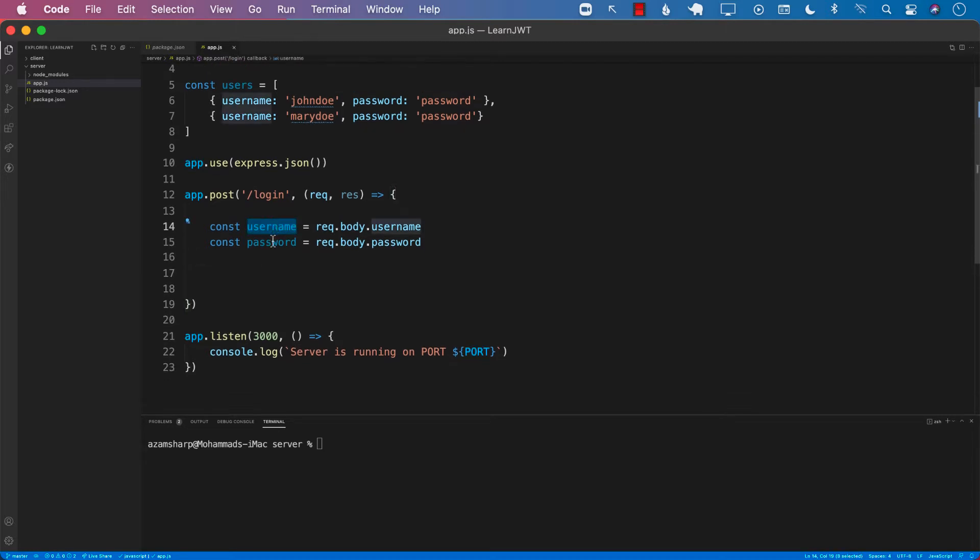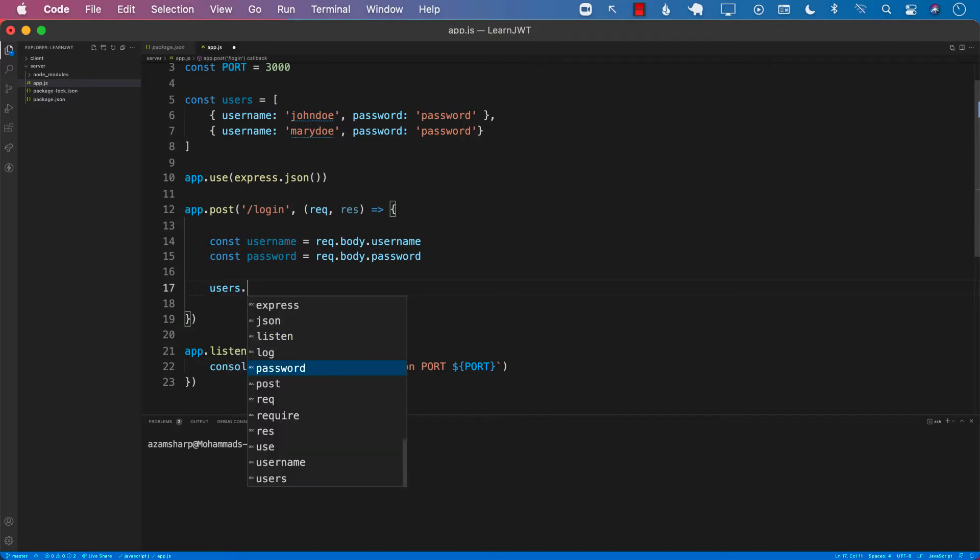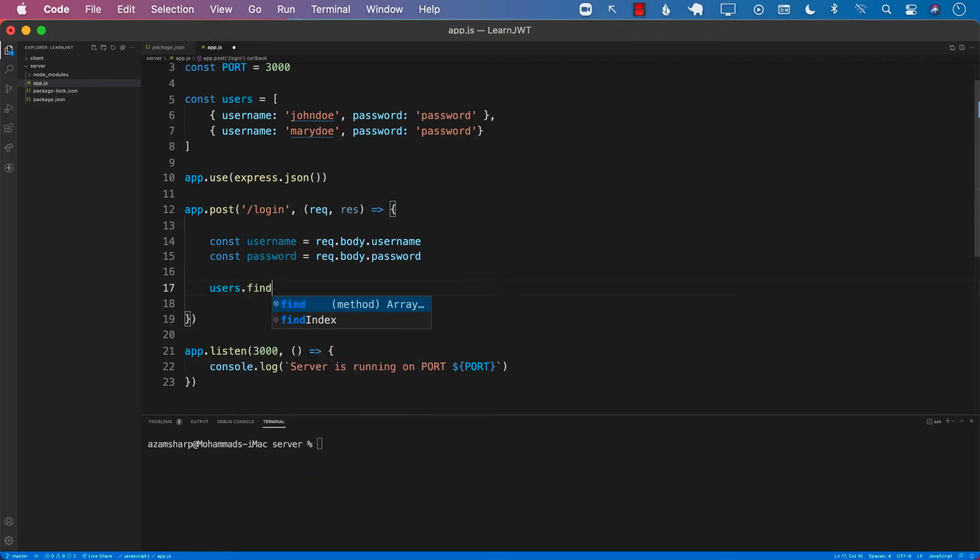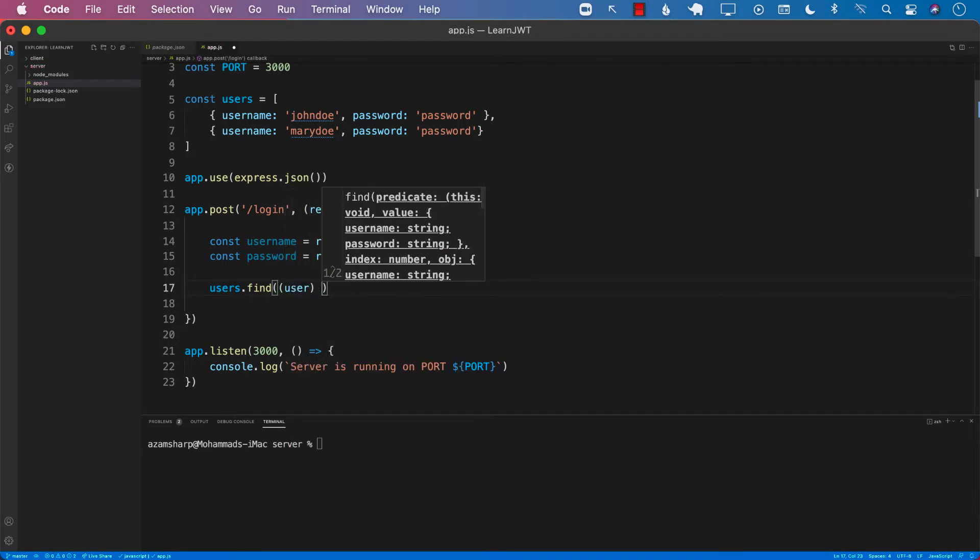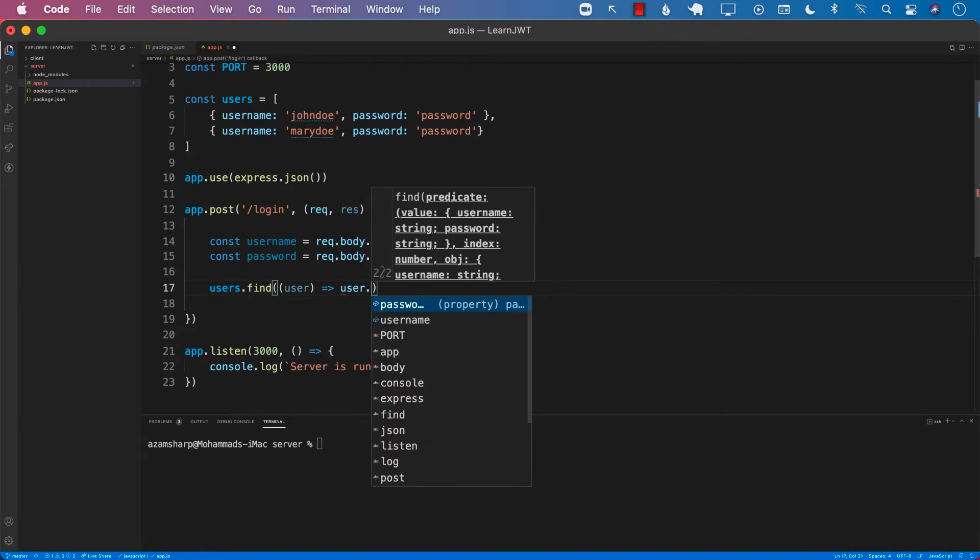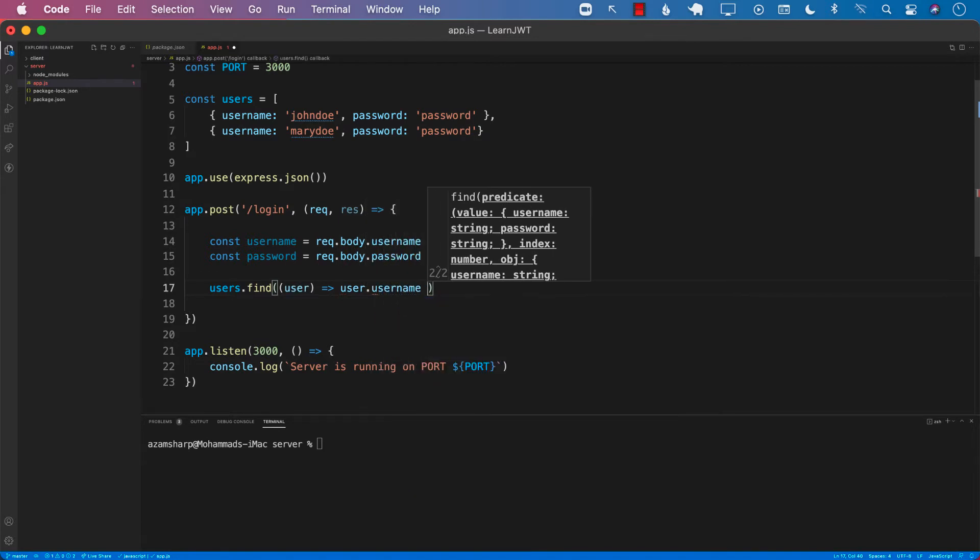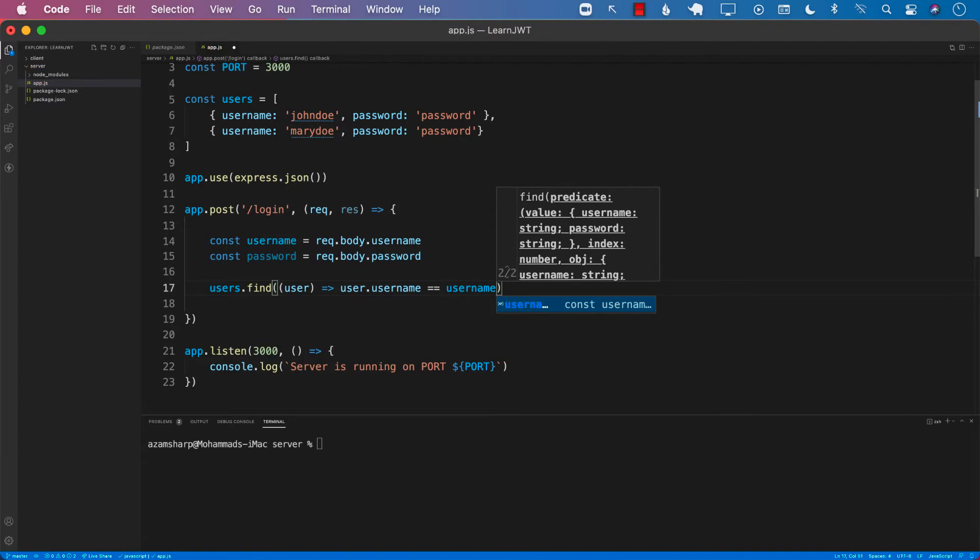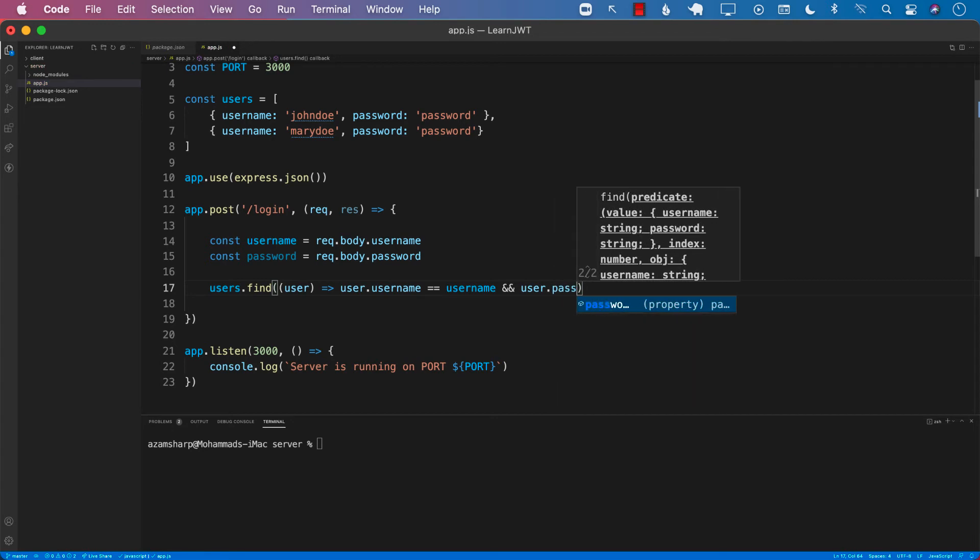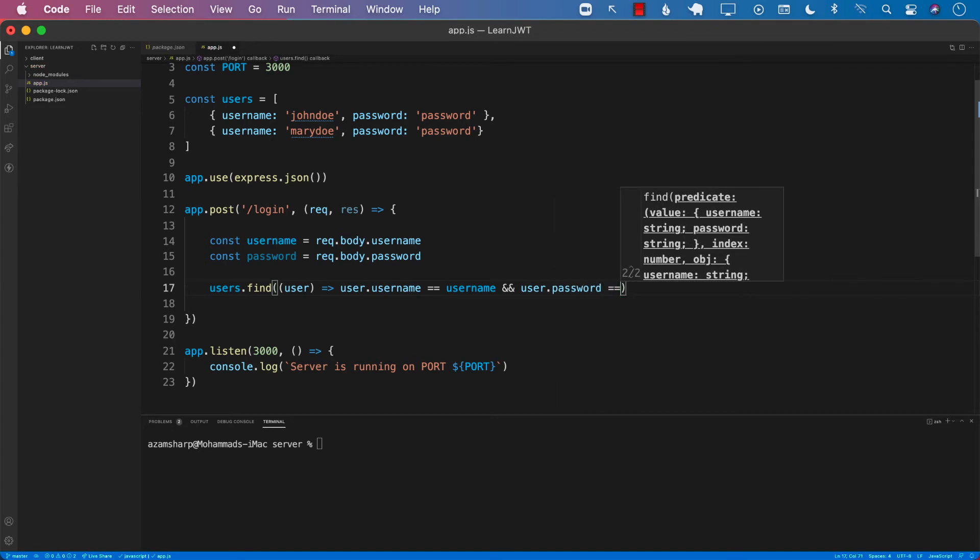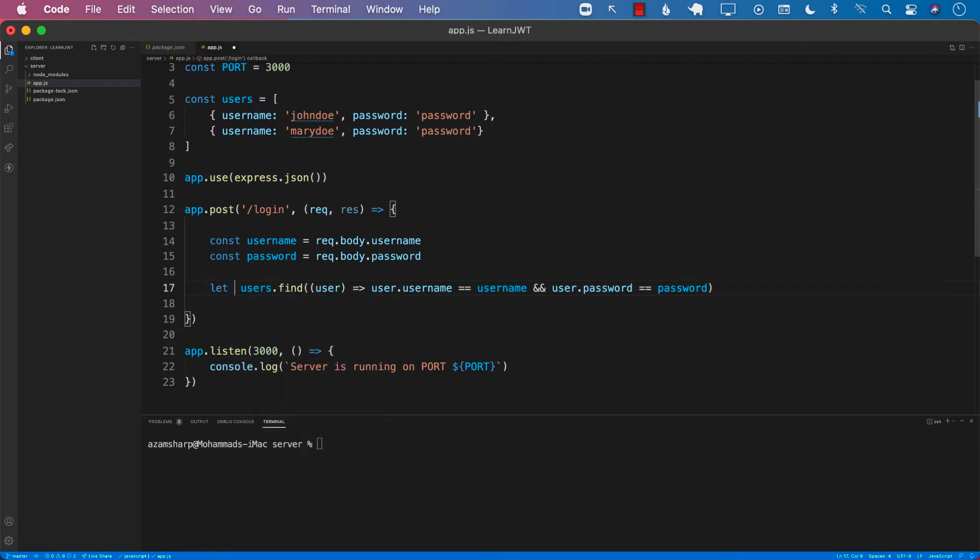Once we get the username and password, we need to check that if that username and password exist in our users array. There are many different ways of doing that. I'm going to use users.find function. The find function is the array helper function which is available on the JavaScript arrays. We will go ahead and get access to the user which is inside the users array. And if that particular user.username is equal to the username that the user has supplied and the user.password is also equals to the password that the user has supplied, then we will be able to get the actual user.